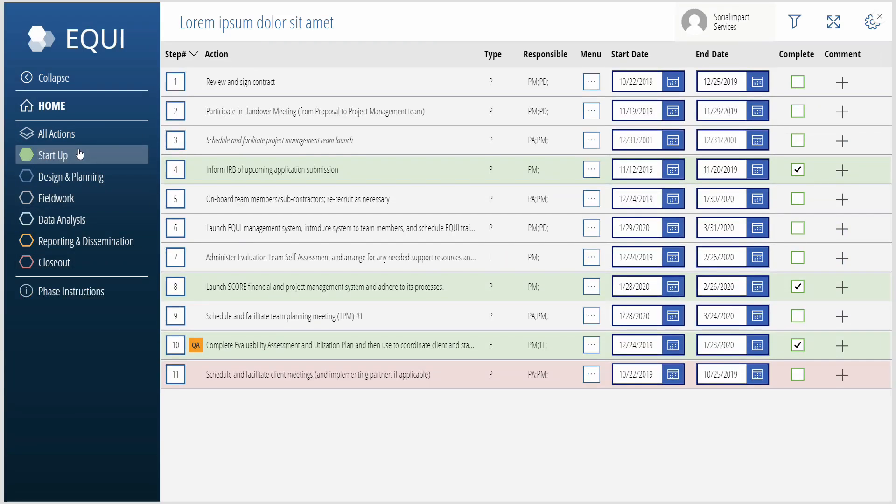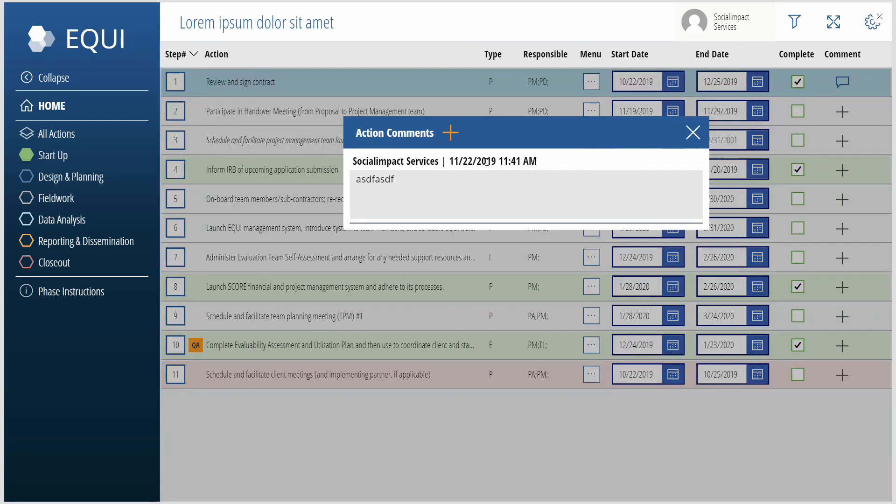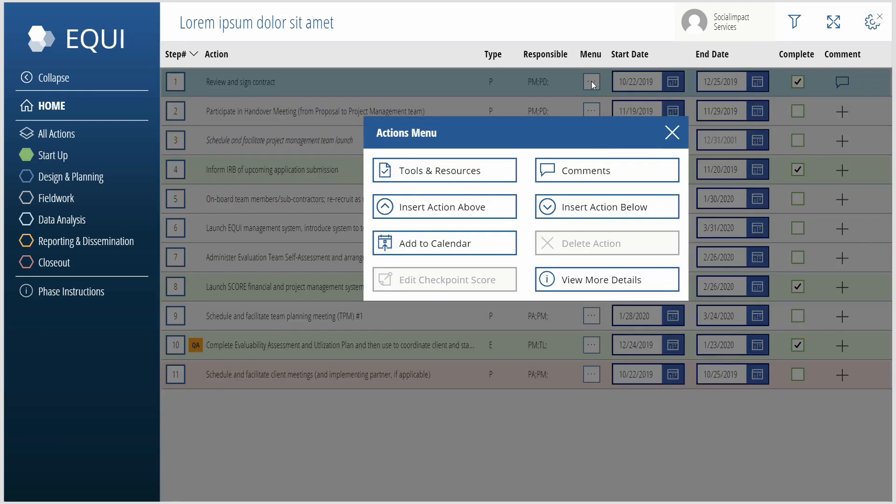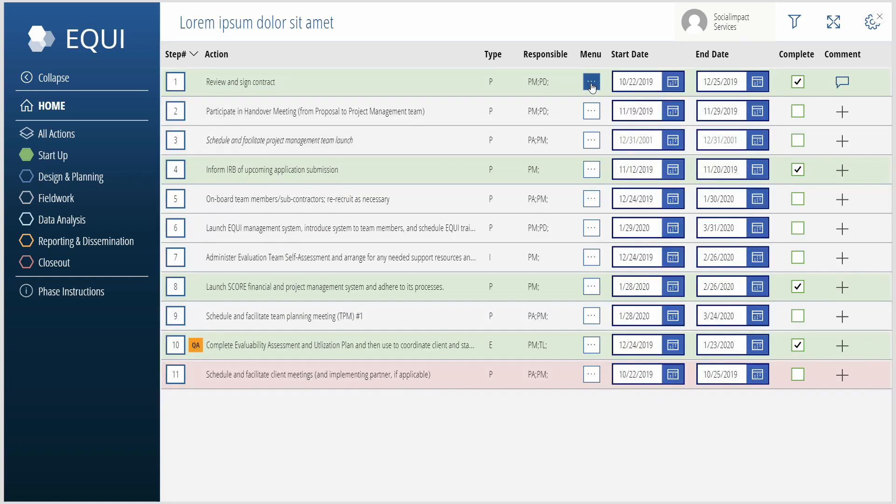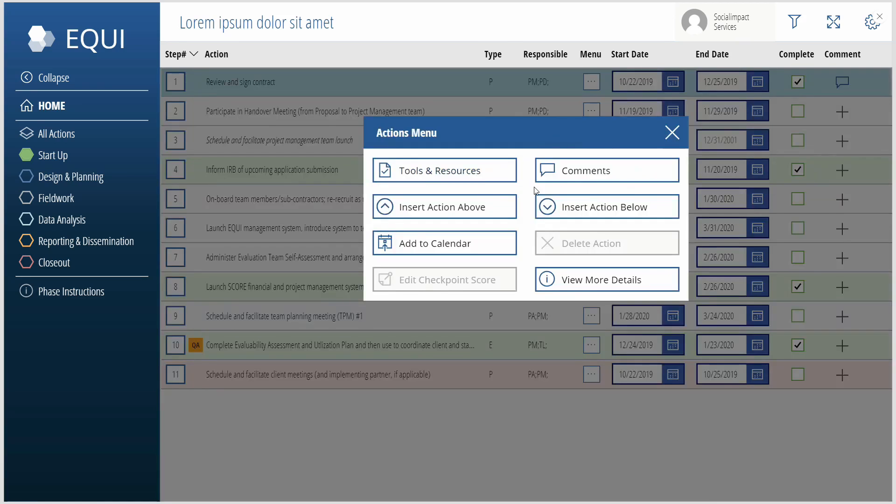There's basically an actions list behind the scenes in SharePoint. You can add comments. It shows you the comment history, and then you have some other menu items that you can do. So some of these have tools and resources. You can tie these to the different action, and that's all done behind the scenes using metadata in SharePoint.